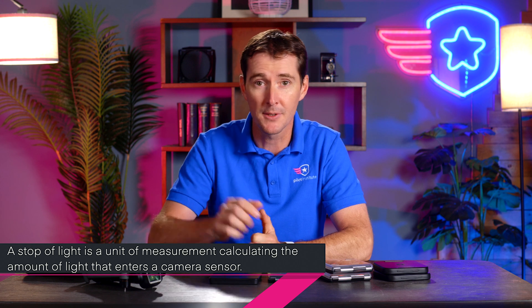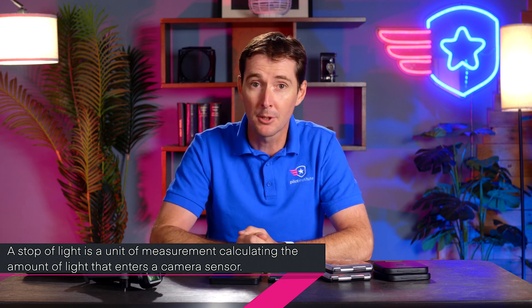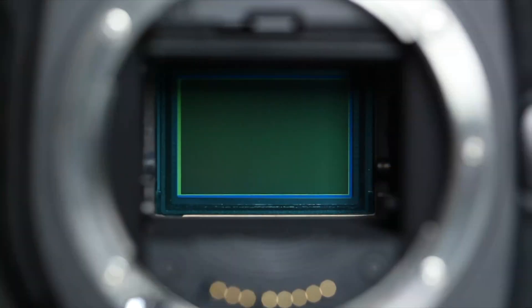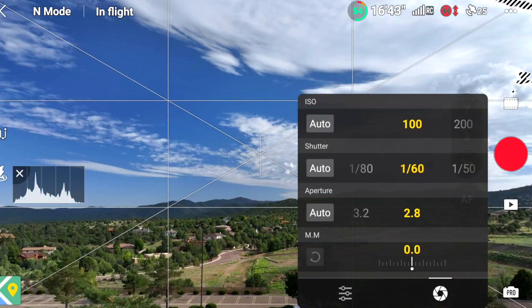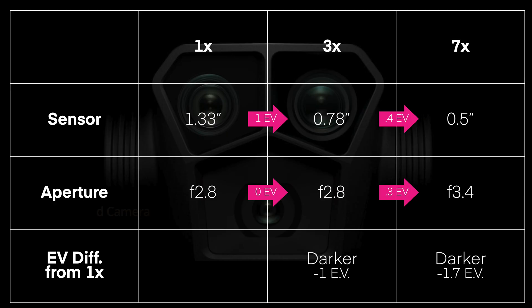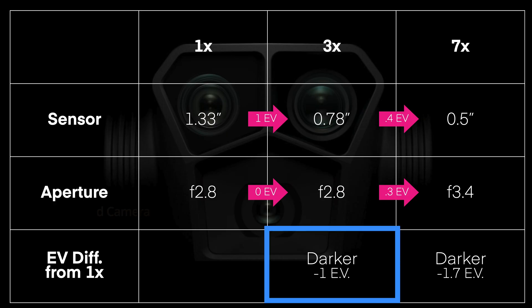A stop of light is a unit of measurement to compare the amount of light entering the sensor — controlled by changing the aperture, shutter speed, and/or ISO. If we apply the same settings to both cameras — say 1/60 shutter speed, ISO 100, and f/2.8 — the 3x camera will be darker by one full stop of light simply because of the difference in sensor size.